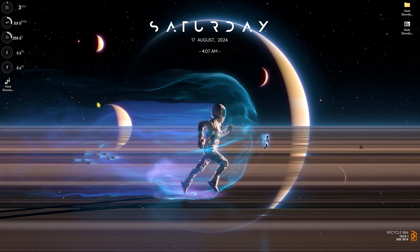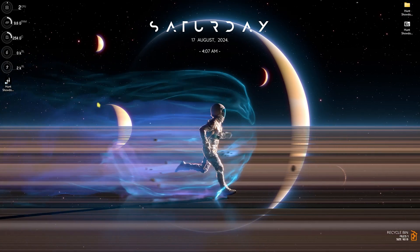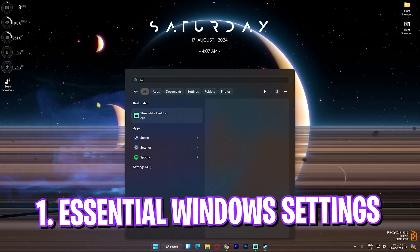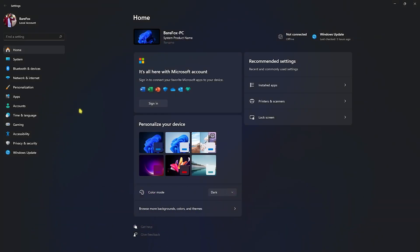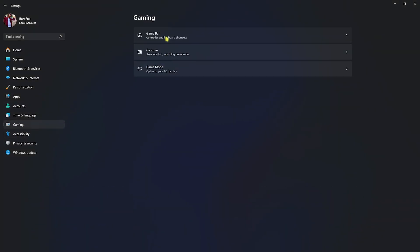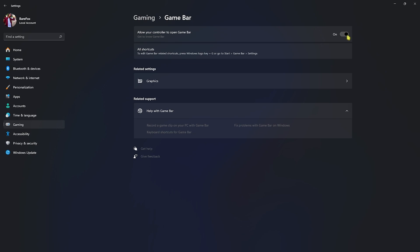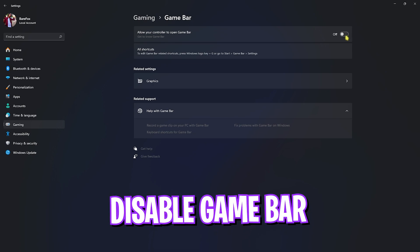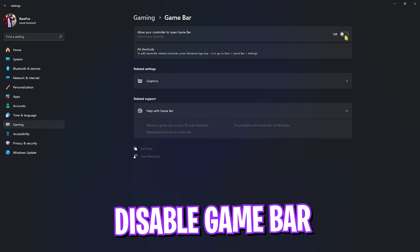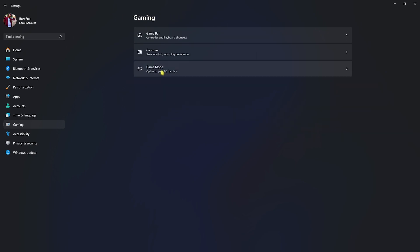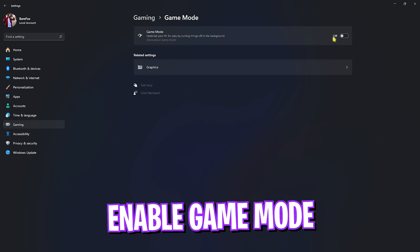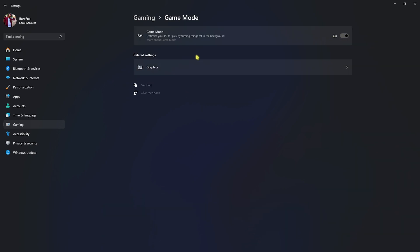Step number one is the essential Windows settings. For that, head over to Settings on your PC and then go over to Gaming, Game Bar, and turn this thing off. Game bar turned off will give you better FPS because it consumes a lot of processing and memory in the background. Head back to Gaming, open up Game Mode, and turn this thing on. Game mode turned on will give you better FPS.